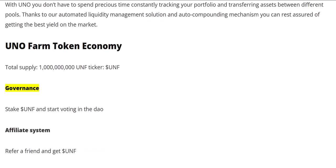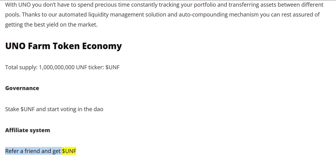Governance: Stake $UNF and start voting in the DAO. Affiliate system: Refer a friend and get $UNF.